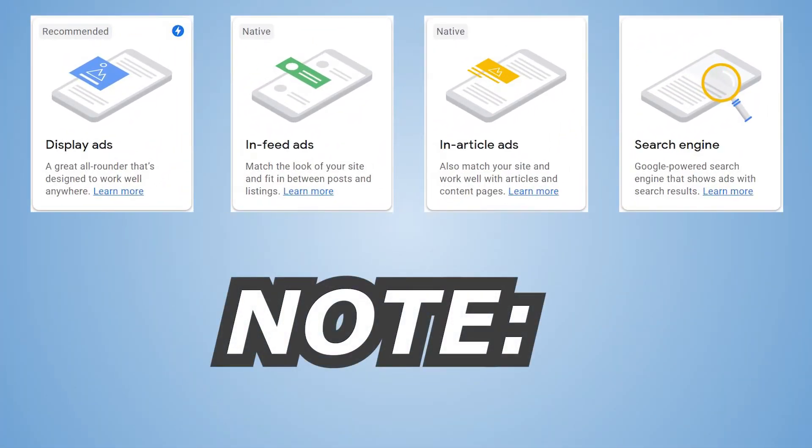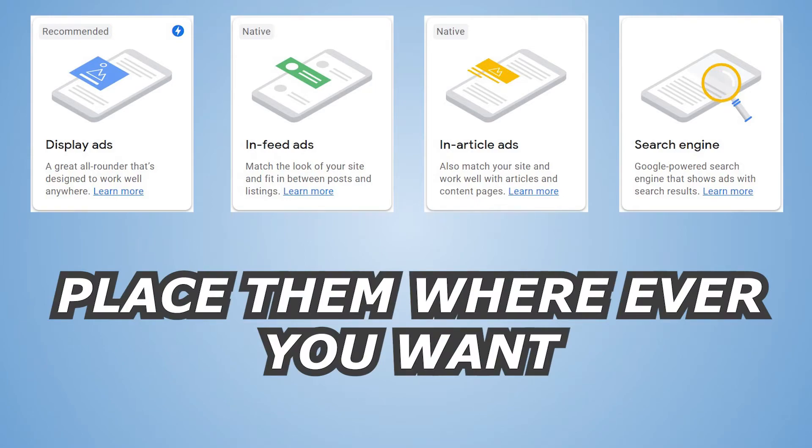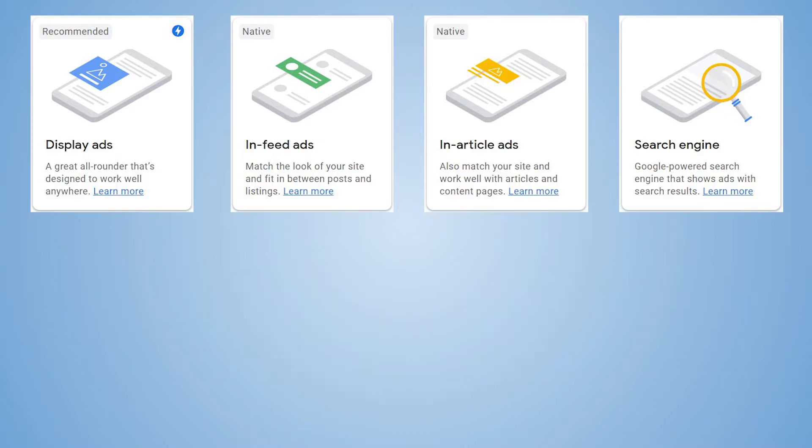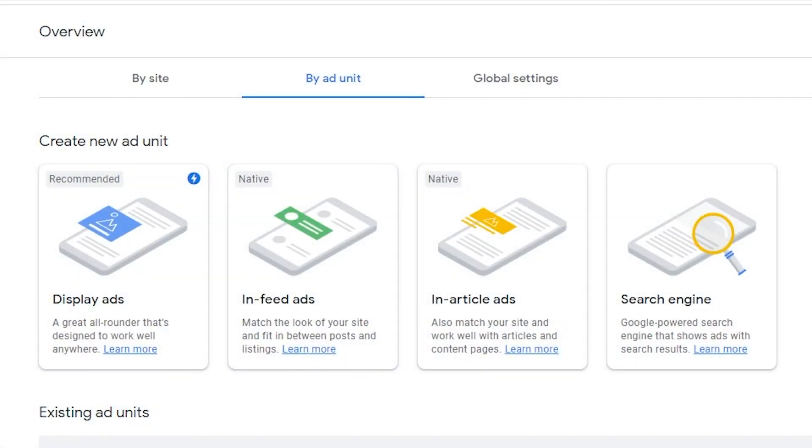And just a note, there is no restrictions on which ad type you can use to place on your website. For instance, you can easily use a display ad inside one of your articles or you could use an in article ad on your homepage. These are kind of just like guidelines that can give you a good idea of where you should use these ads. But in the end, it's up to you on which ad you use and where to use it.